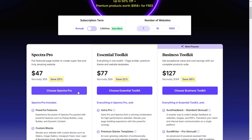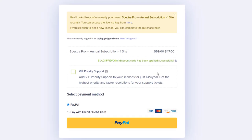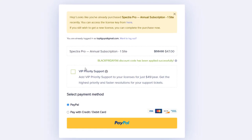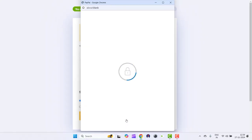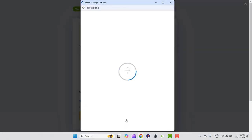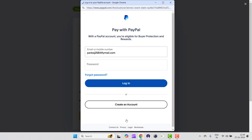Let's click on choose Spectra Pro. Here you see the discount is applied. I can go ahead and pay through PayPal or pay with credit card, but I'm going to go ahead with PayPal. It will take me to PayPal. I'll just complete the transaction and come back.